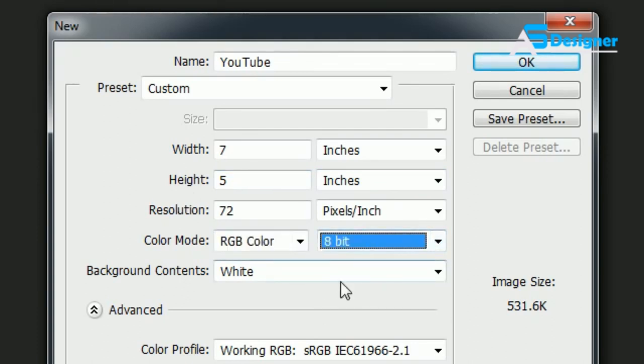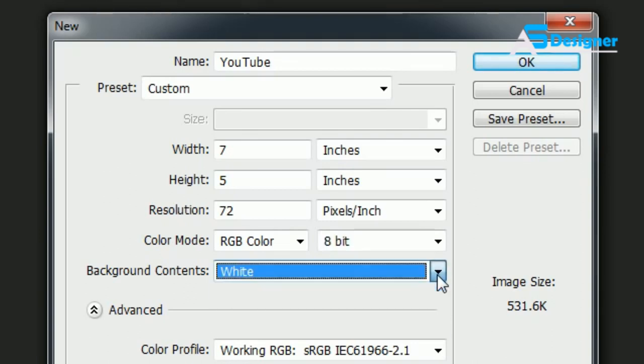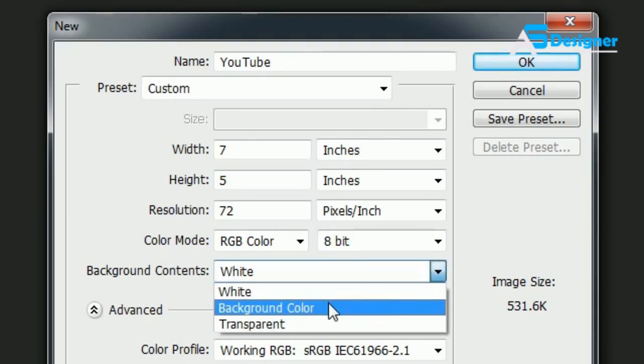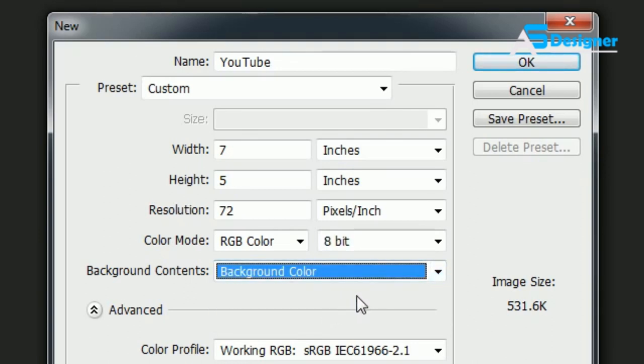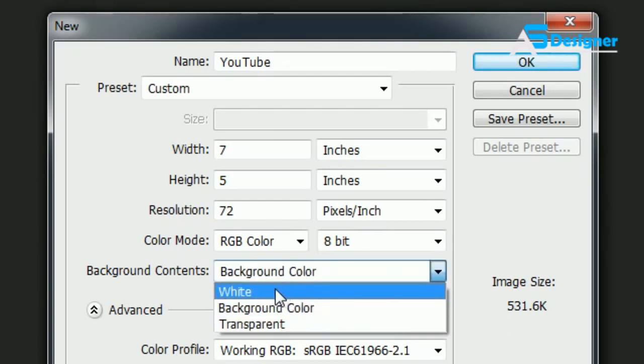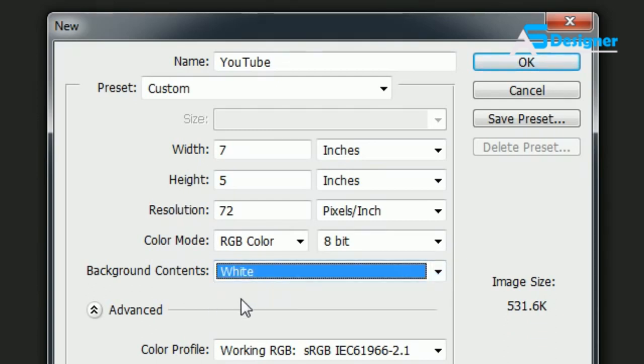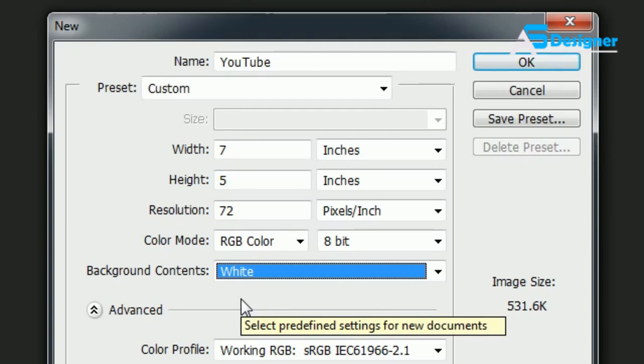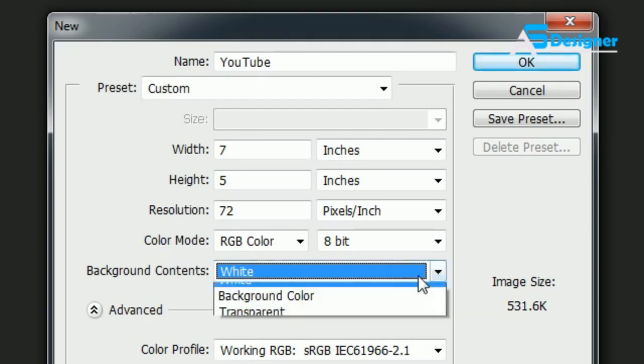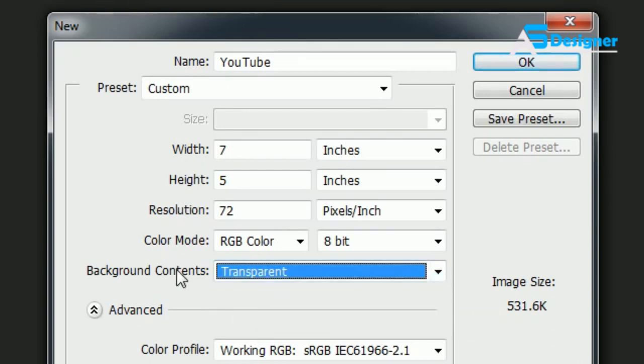The Background Contents, you can make it a color which is green, blue. I typically like to use white because first of all, even if you want your background transparent, like you're making a logo that you're going to put on a website and you don't want a background that's white, I like to make the logo with a white background anyways because it's easier to work with.